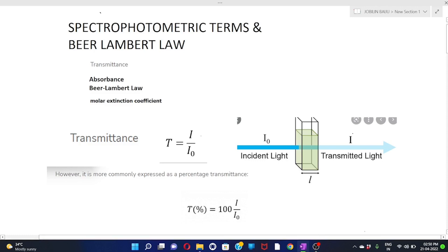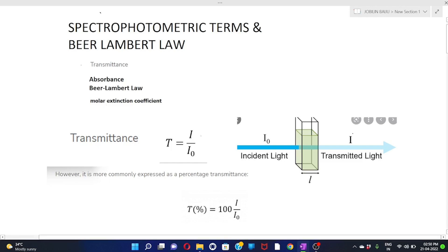Hi everyone. In this video we are going to discuss spectrophotometric terms and Beer-Lambert Law. Before going to discuss this topic, you should know the following points: transmittance, absorbance, Beer-Lambert Law, and molar extinction coefficient or molar absorption coefficient.